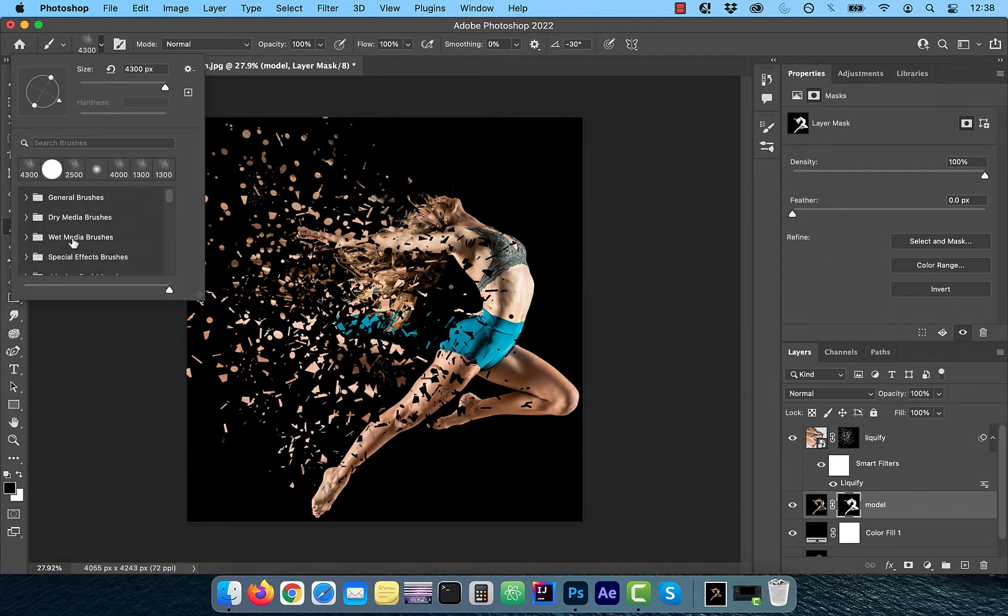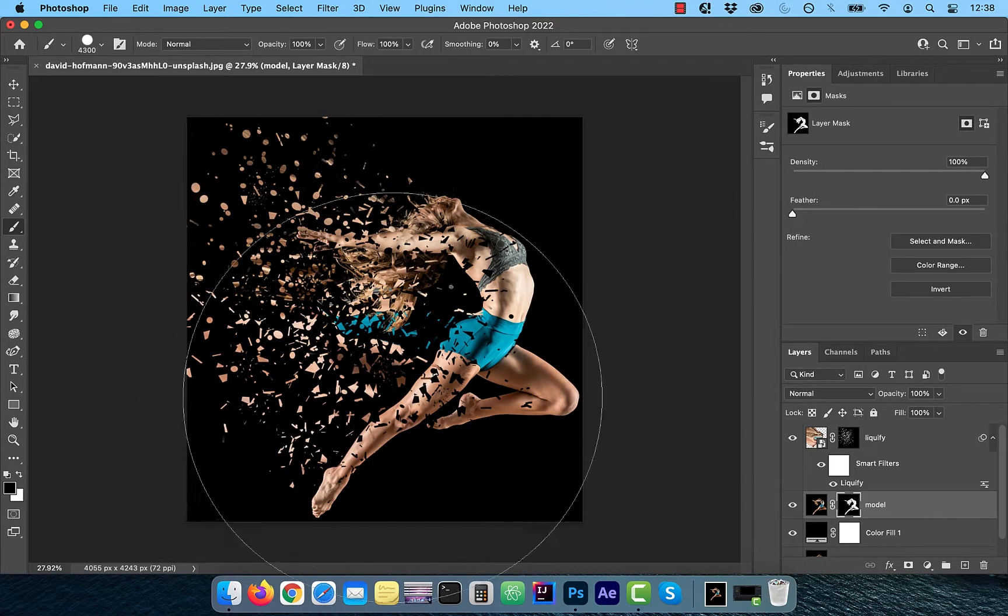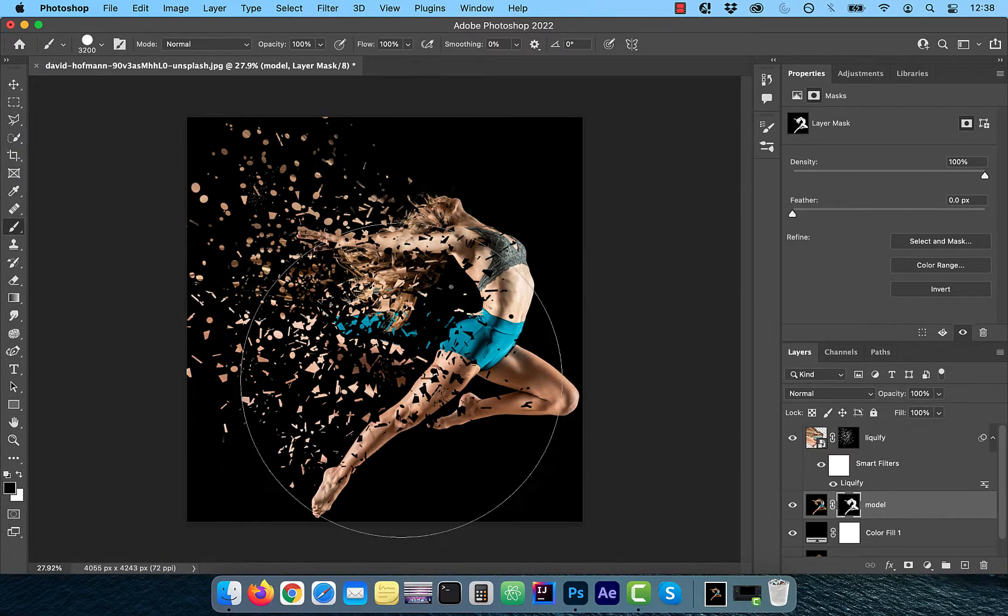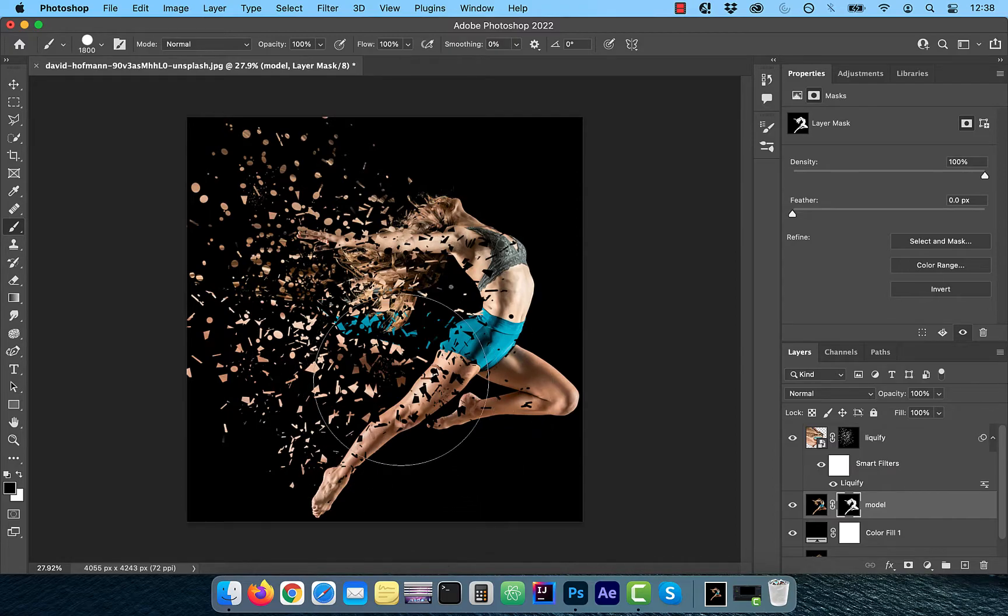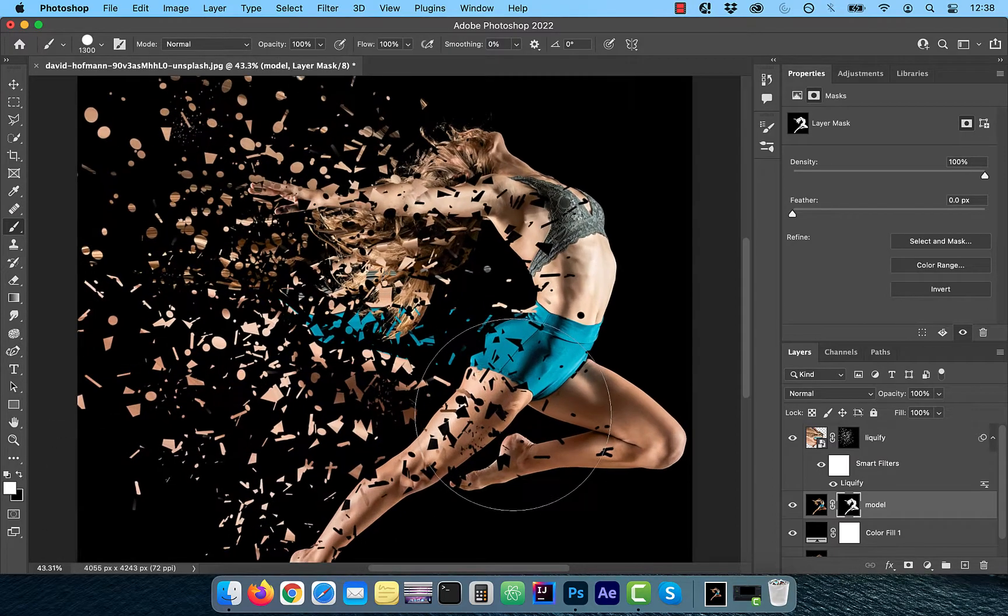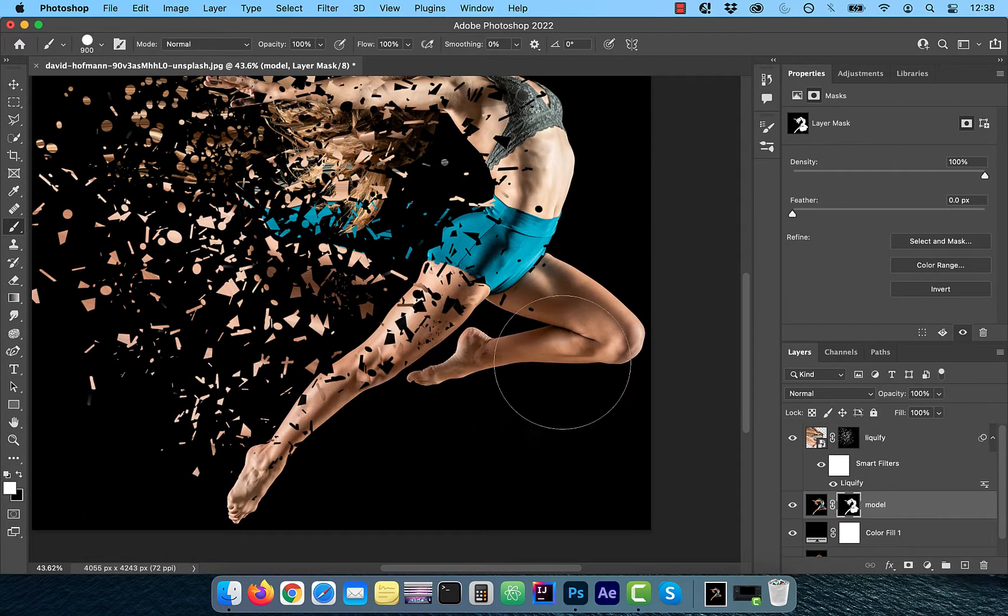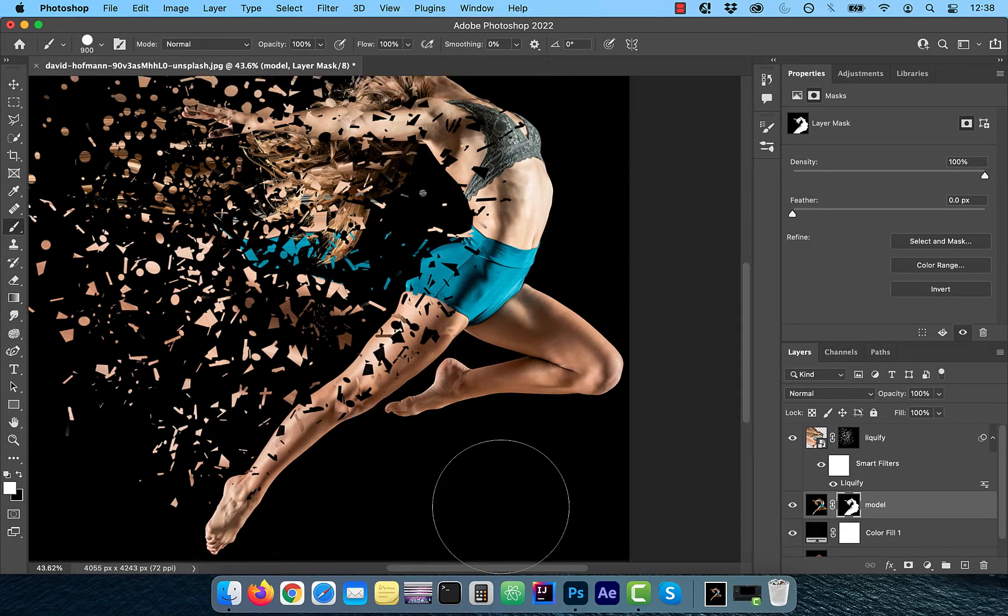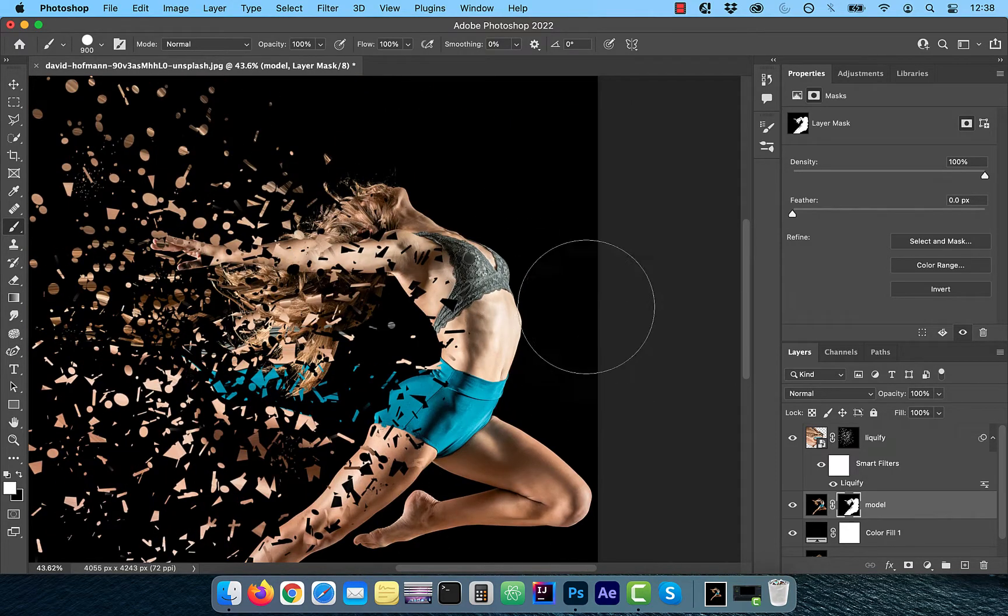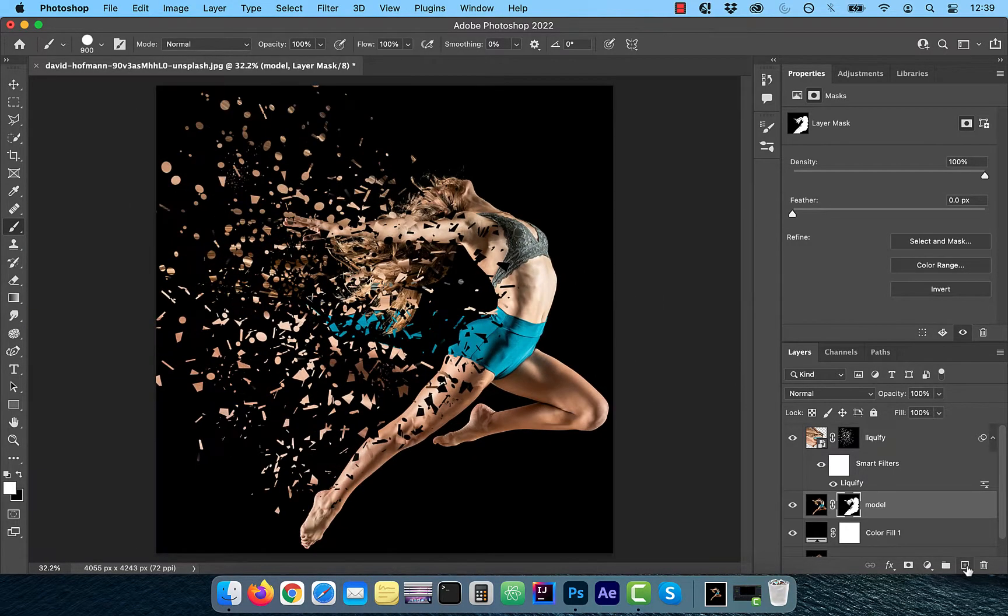To clean up the image, pick a hard round brush and flip the foreground color back to white. Now slowly paint over the model's body to clean it up a bit as per your liking.